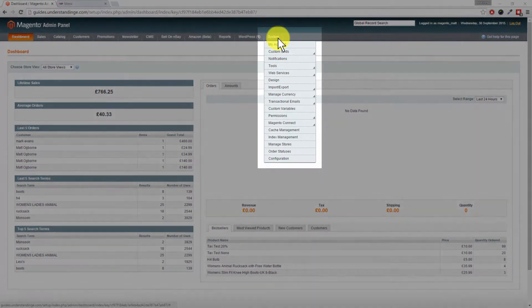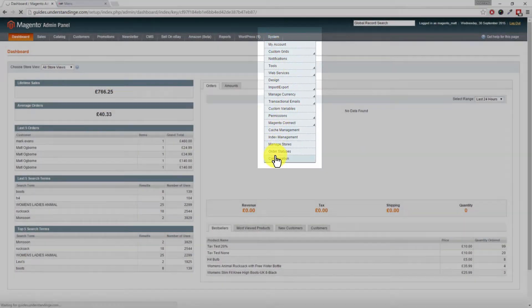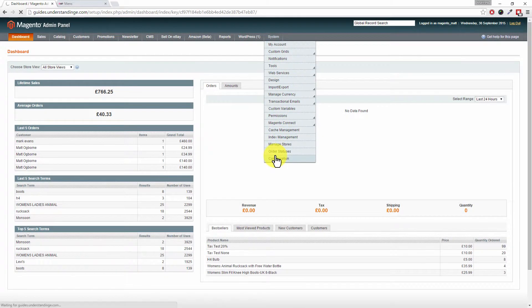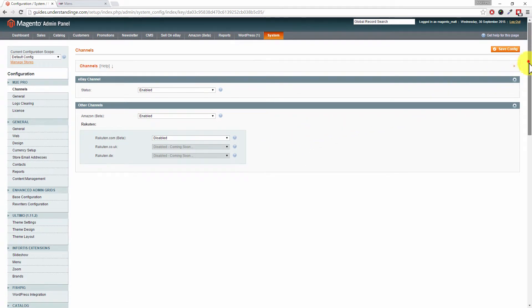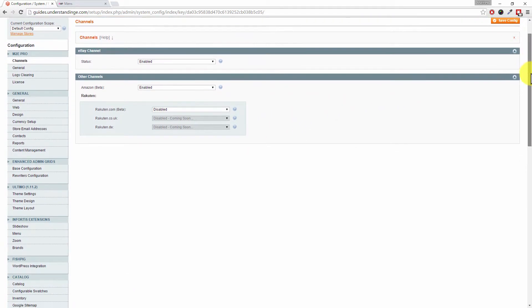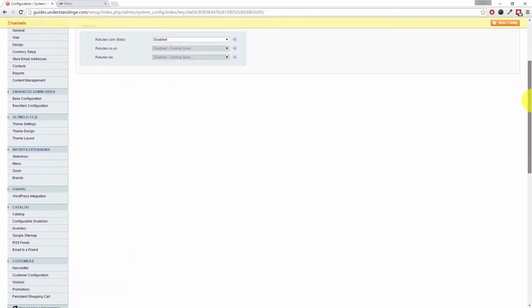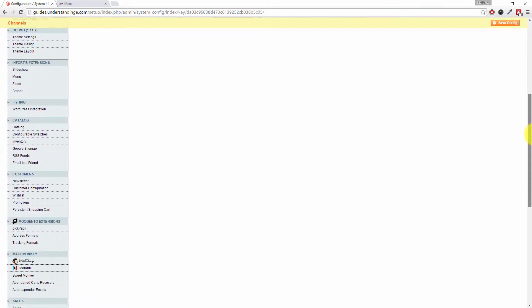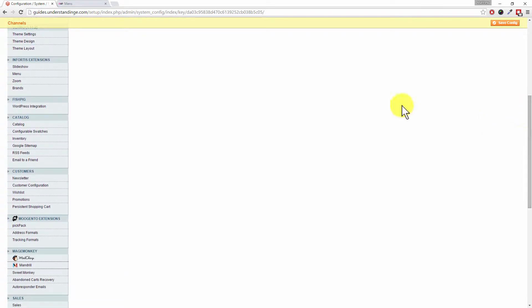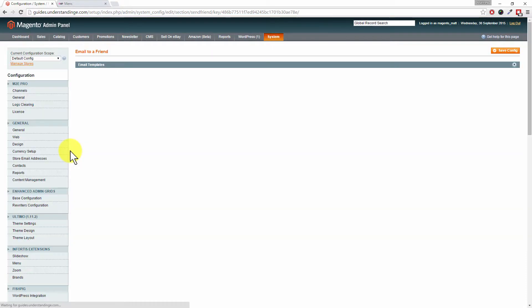You can find the settings underneath System, Configuration. It's one of those settings hiding down the left-hand side. If we scroll down... there it is! It's underneath Catalog on the left-hand side, called Email to a Friend. Click on that option, and you'll then have to...